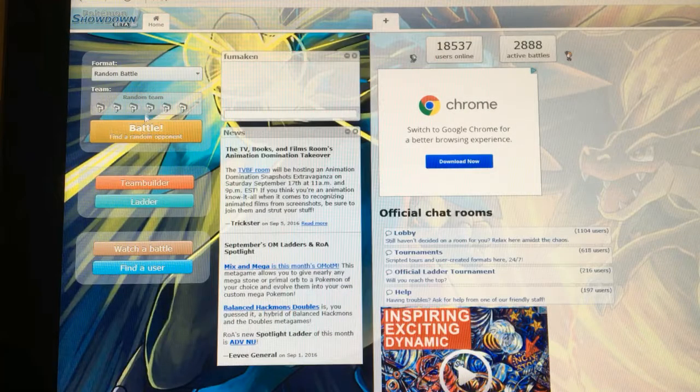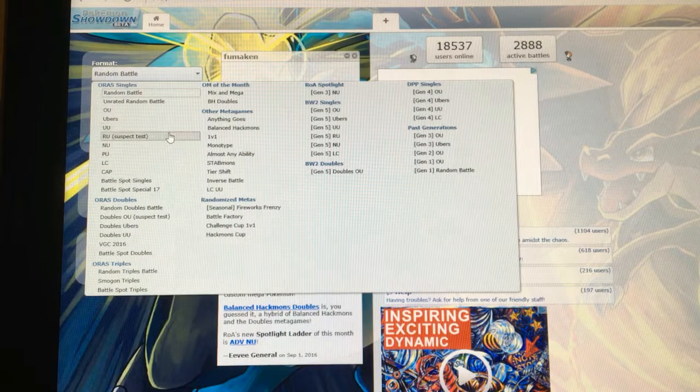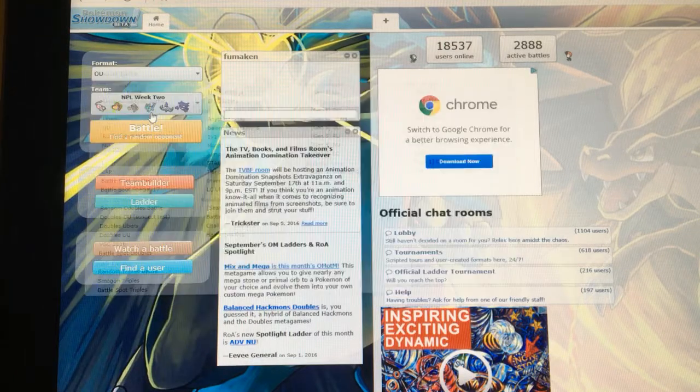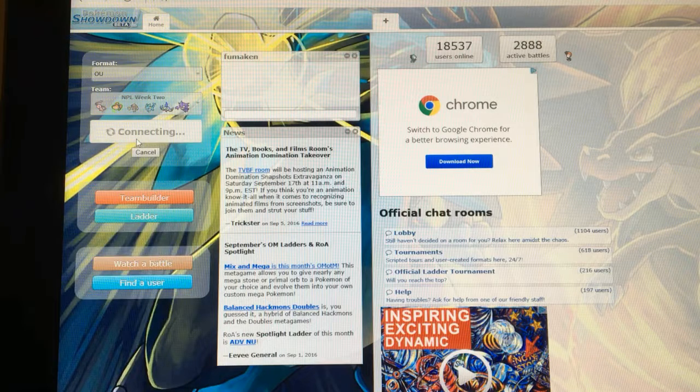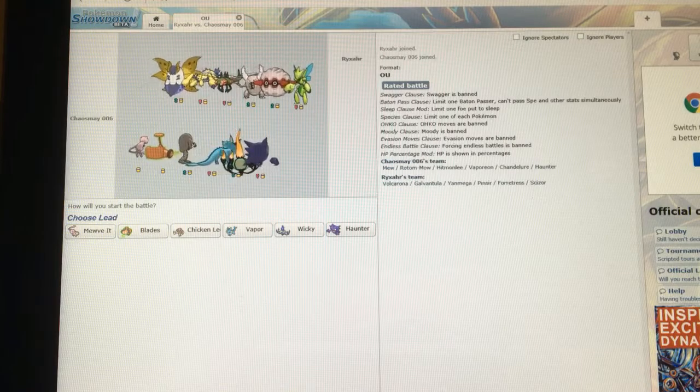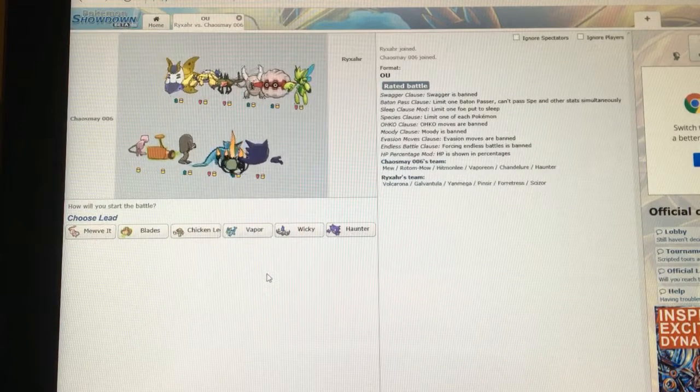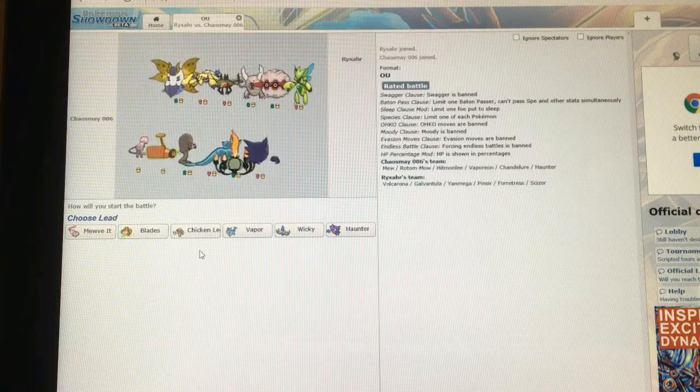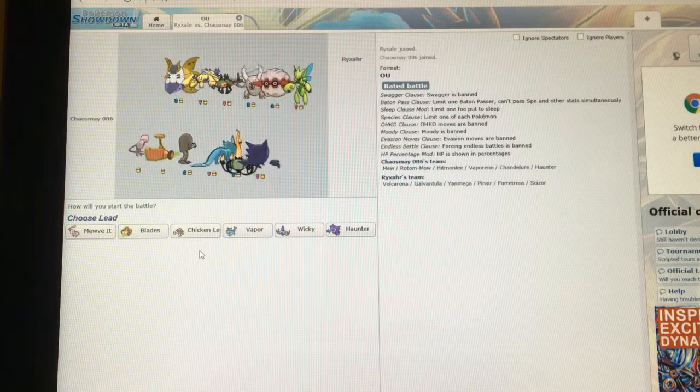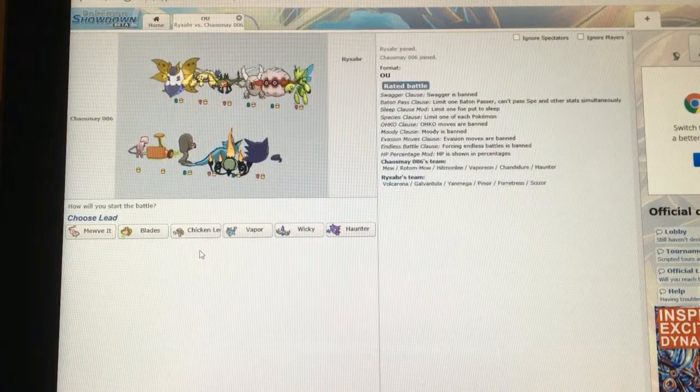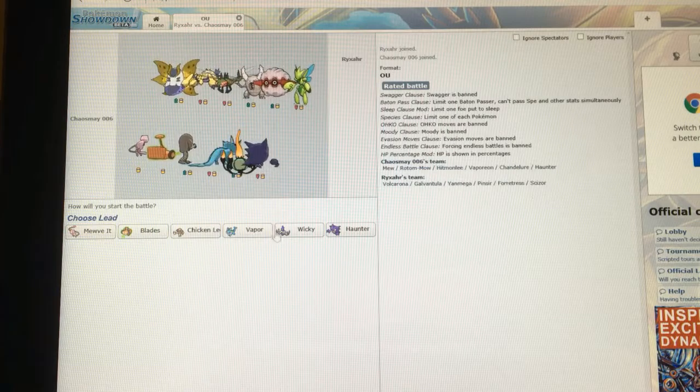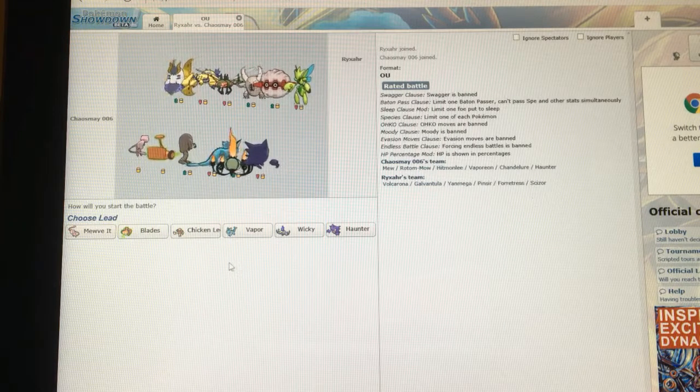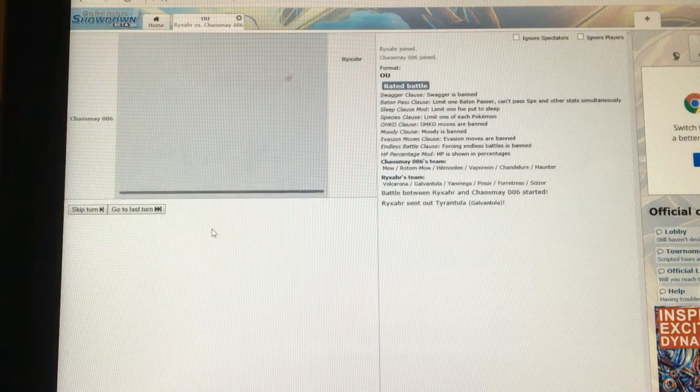Back to the main menu. I'm going to leave that battle. I'll give you one look at my team. Here we go, we got a Volcarona, Gavantula, Yanmega, Pinsir, Forretress, and Scizor. Obviously a mono-bug type team, which is going to be easy for me to take out with Chandelure, but I'm not going to do that just quite yet. I want to go with Vapor. I'm going to go out with Chicken Leg.